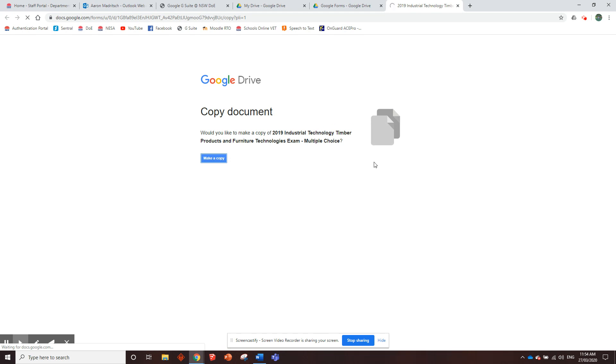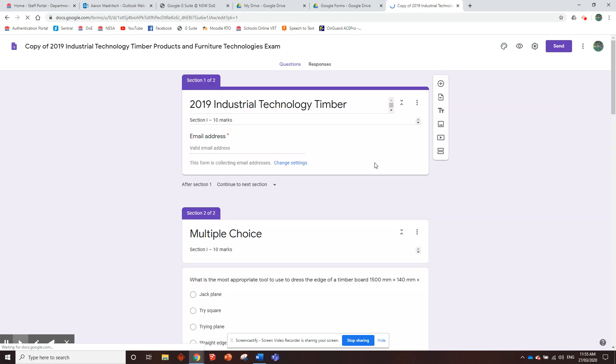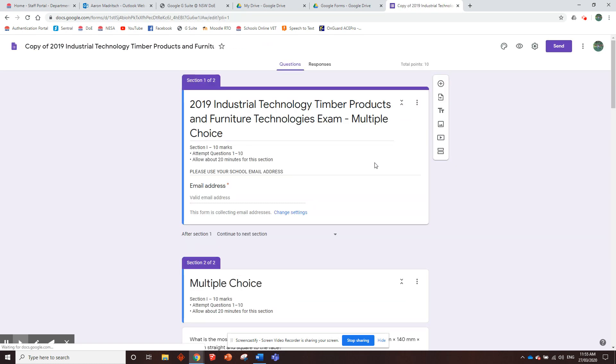I can't just give you the ones that I've made because if I gave you those, then we'd get all the data of all the students that have ever done it. Whereas if you make your own copy, you're only going to get the data from your own students. So you're getting your own students' data, not everyone else's. So you can check how your own kids are going.